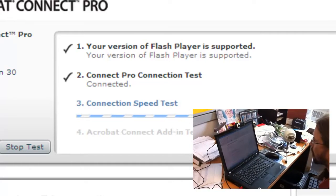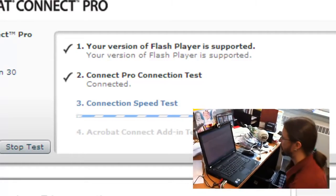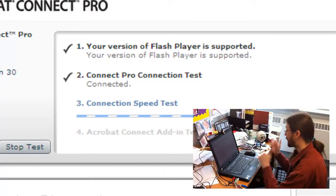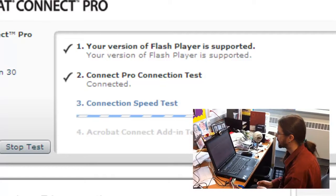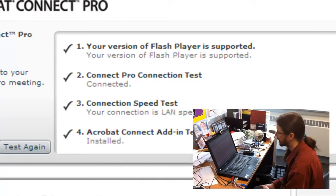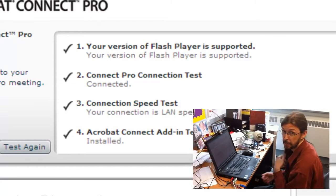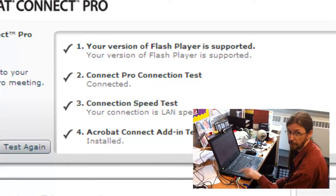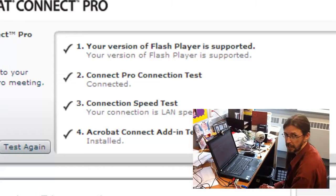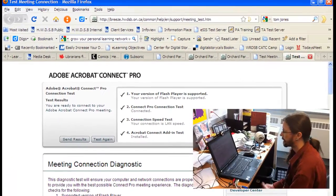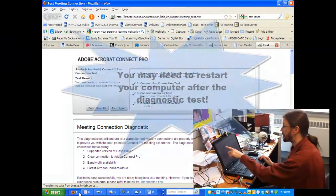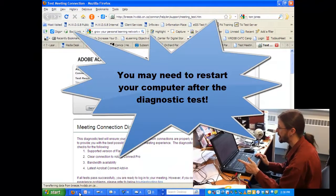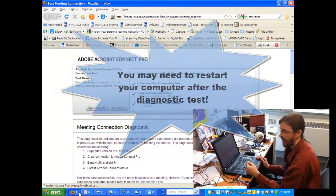So right now it is telling me that my flash player is supported. It's telling me that my connection is complete. It's now doing a speed test to make sure that our internet connection is suitable. This doesn't work very well on dial-up. It really likes a nice broadband high-speed connection and then it's going to check to make sure that you have the add-in. If you need any of these, now my test came up fine, but if you need any of these it will prompt you to download the add-ins and just follow the instructions and it will be all complete. You may need to restart your computer before you actually launch the meeting if it needs to do anything.